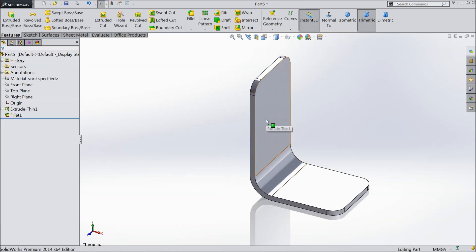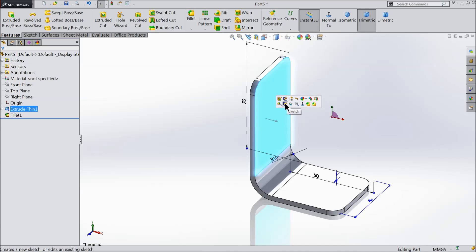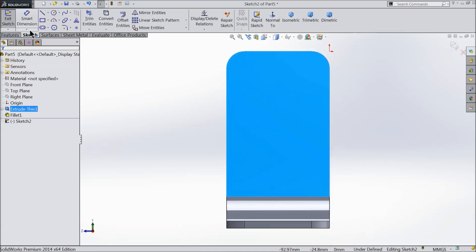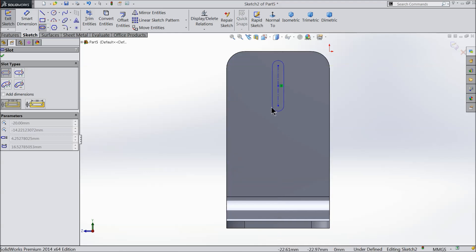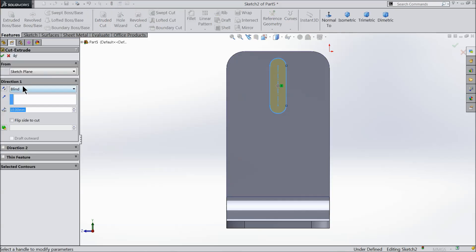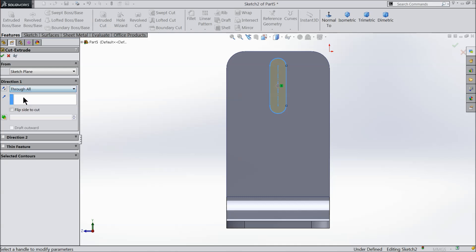Now select this face, go to sketch, and draw one straight slot. Choose the midpoint. You can give any dimension. Select extruded cut and keep the end condition as through all.